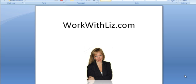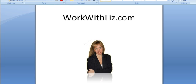Hi everyone and welcome again to another quick tip training from workwithliz.com. This is also for my accountability club members. As a club member I hope you set up your blog and I help you get everything going and coach you along the way with your business. I'm Liz Pratt.